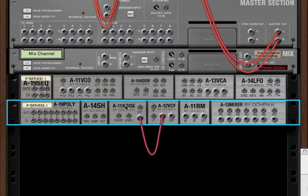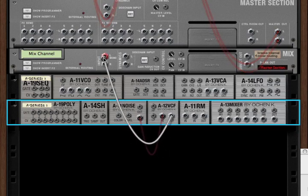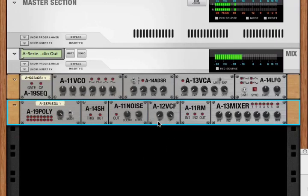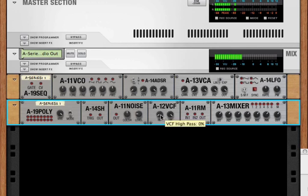Let's just send some random white noise from our A11 noise generator. Here we've got that noise coming through. We can apply the high-pass filter to that noise, or we can apply the low-pass filter.